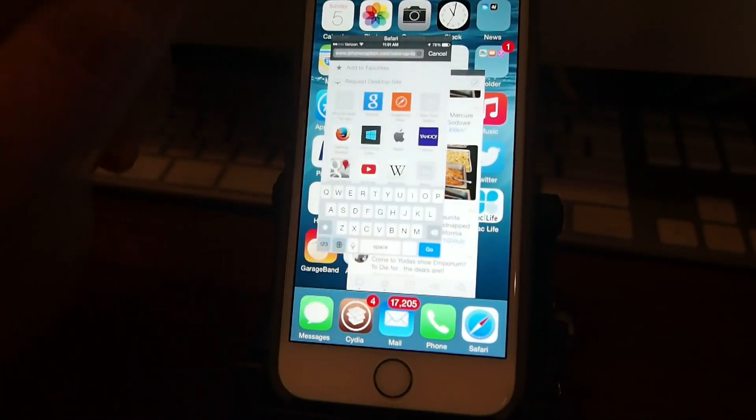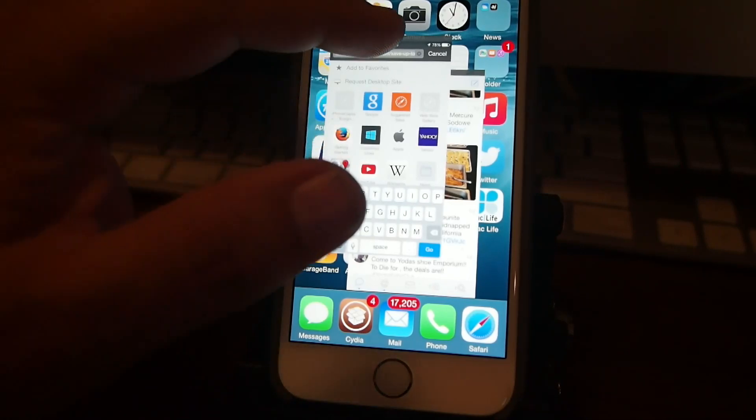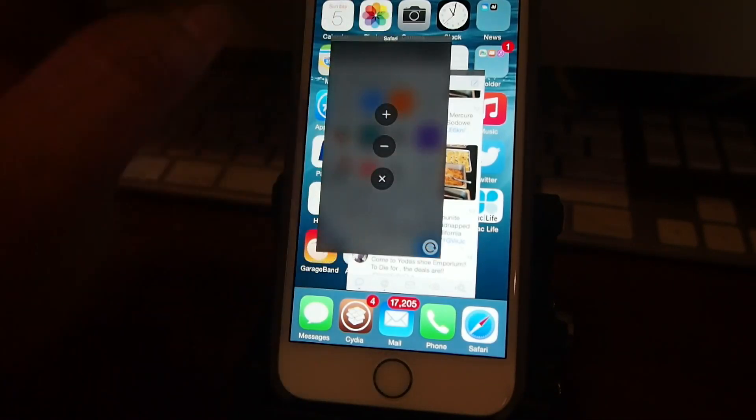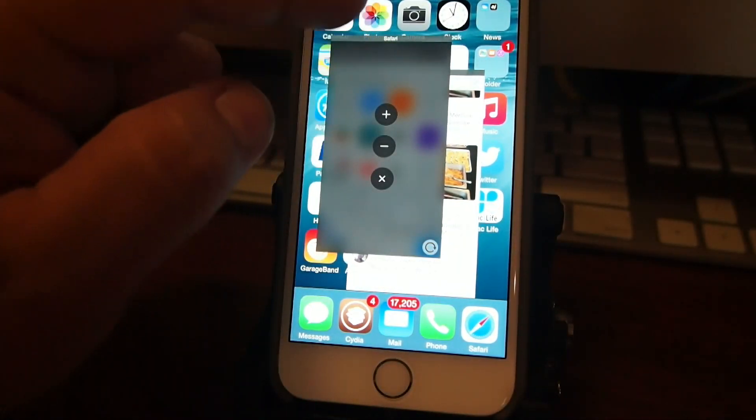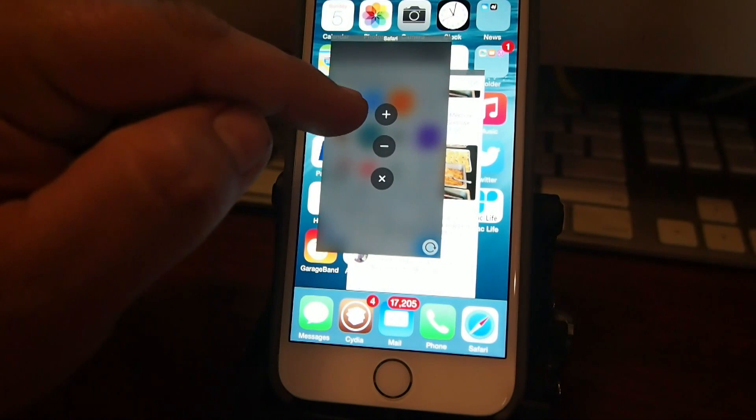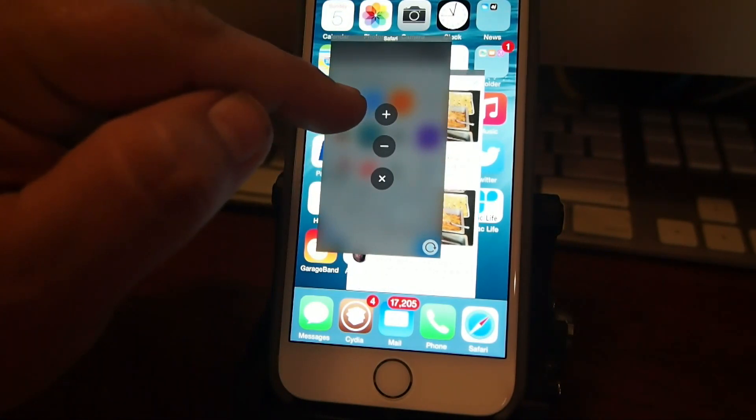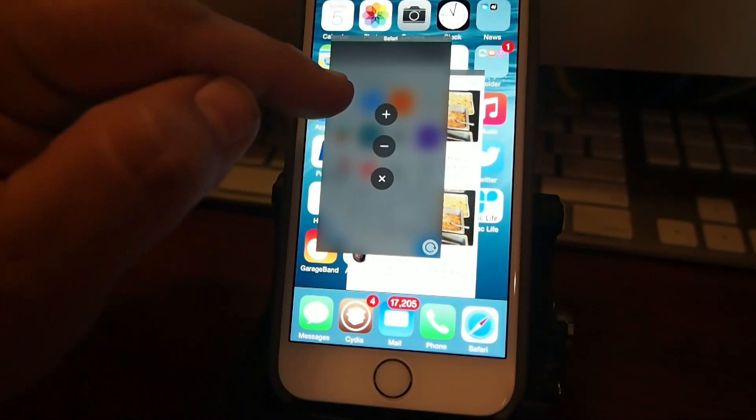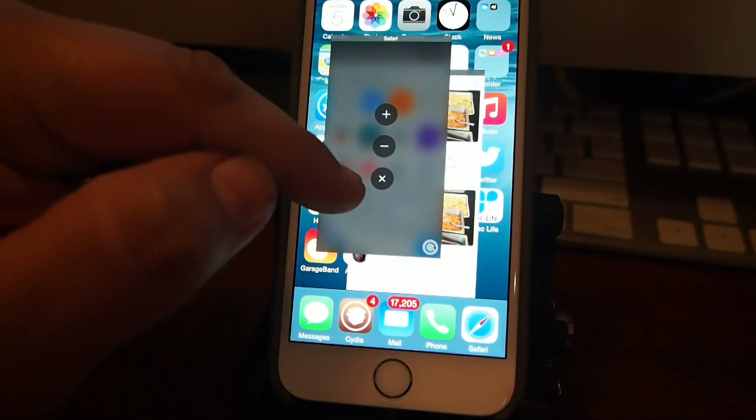But as you can see, you can also double tap the status bar here and it gets this little pop up. You can add another screen with a plus, I'm sorry, increase the size of the screen with a plus sign, decrease it or close it.